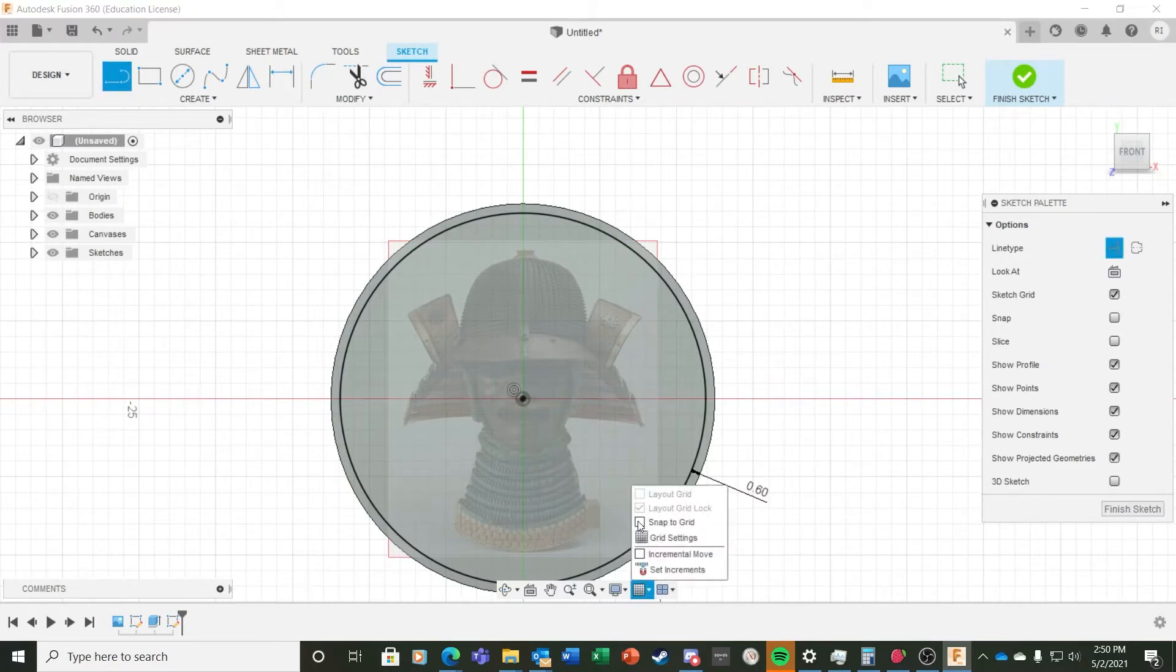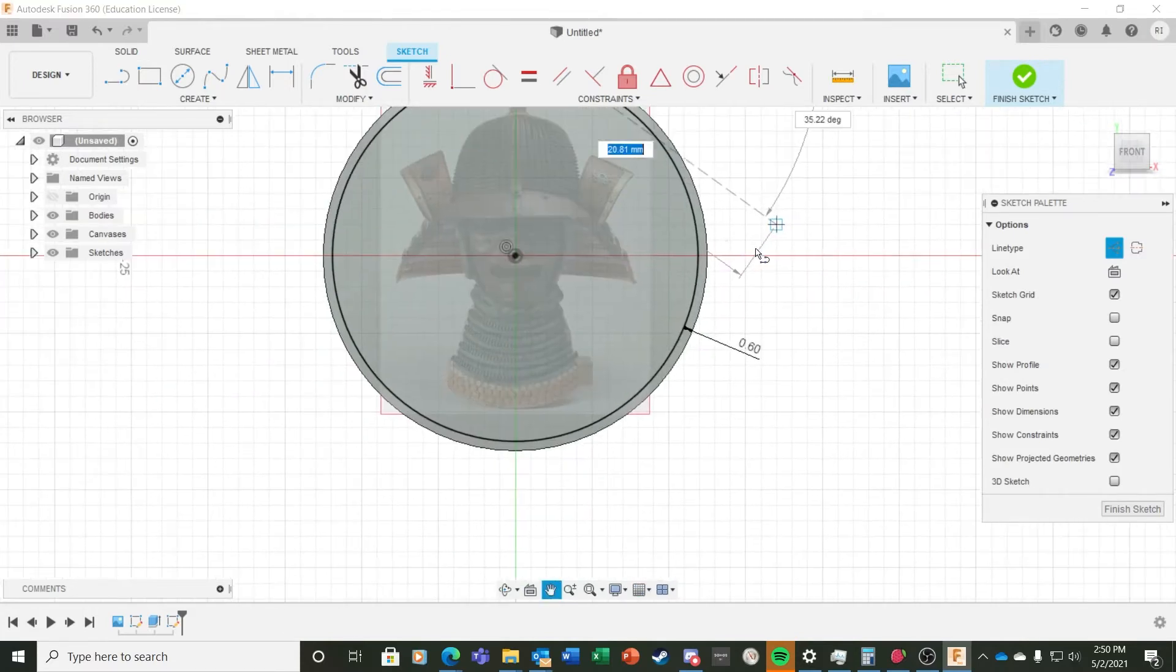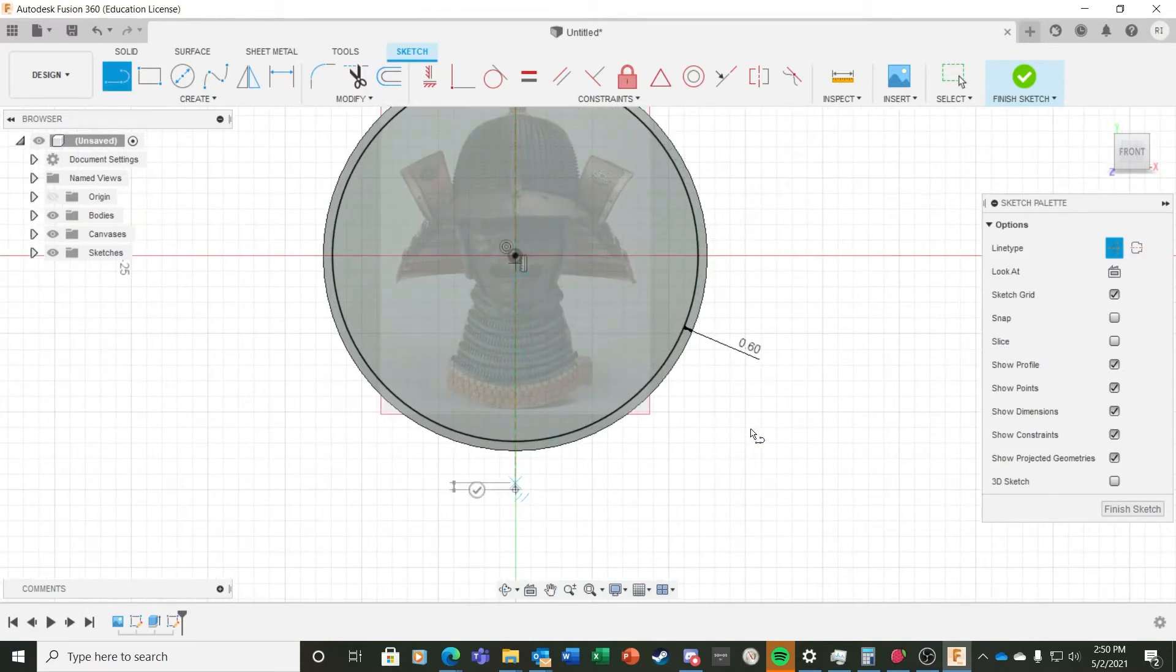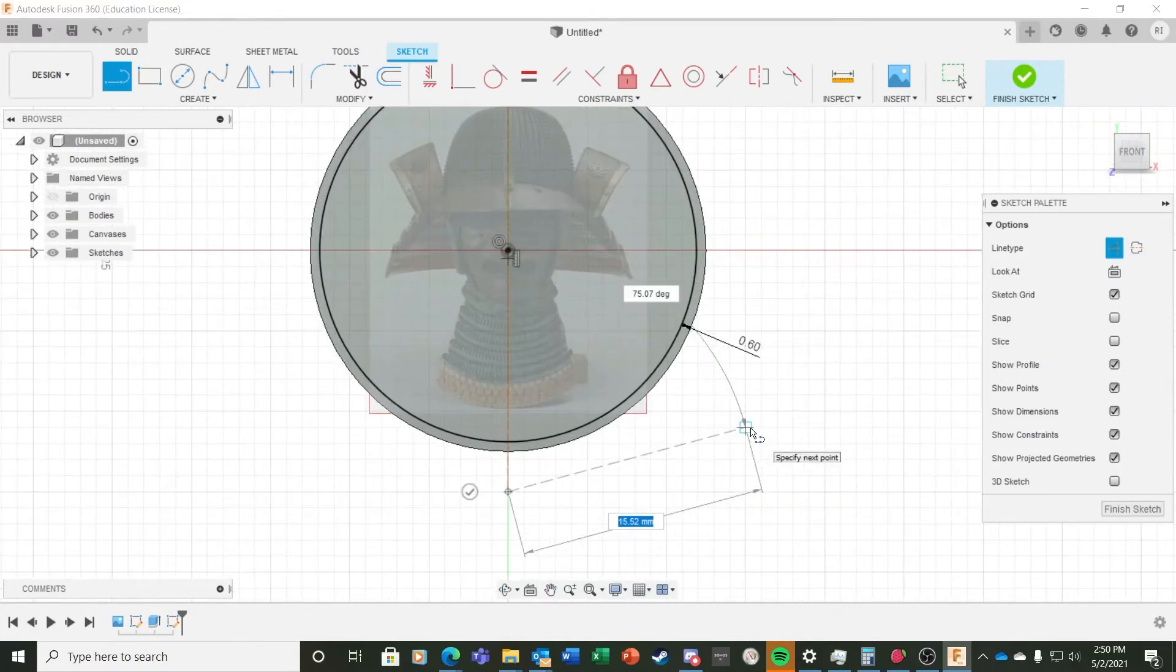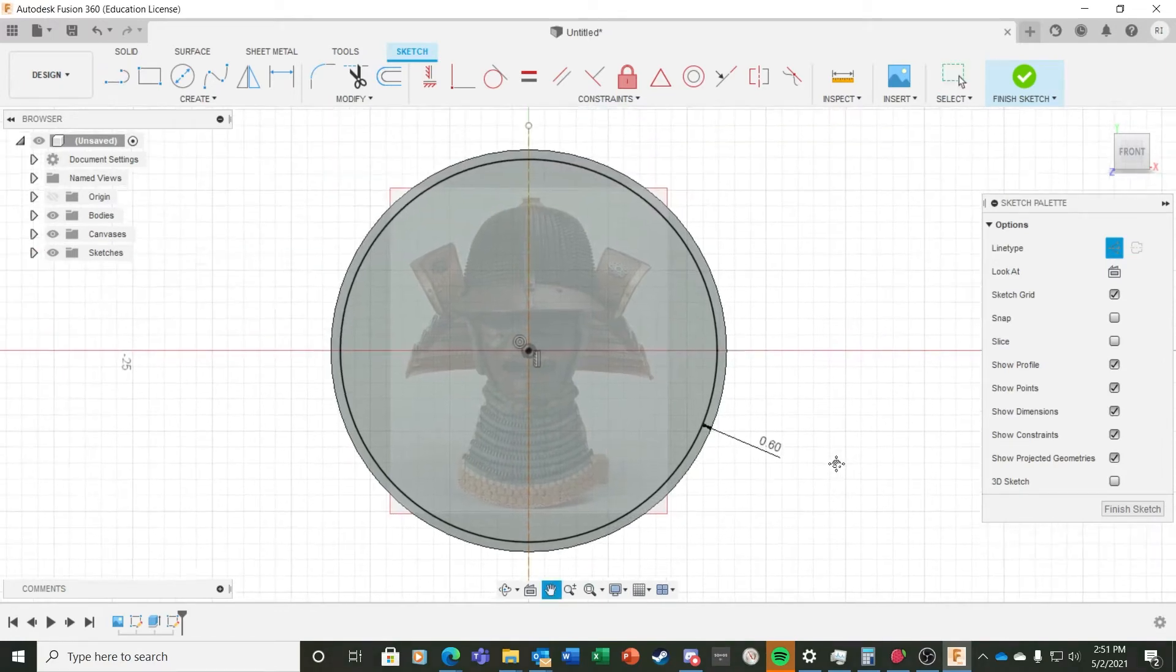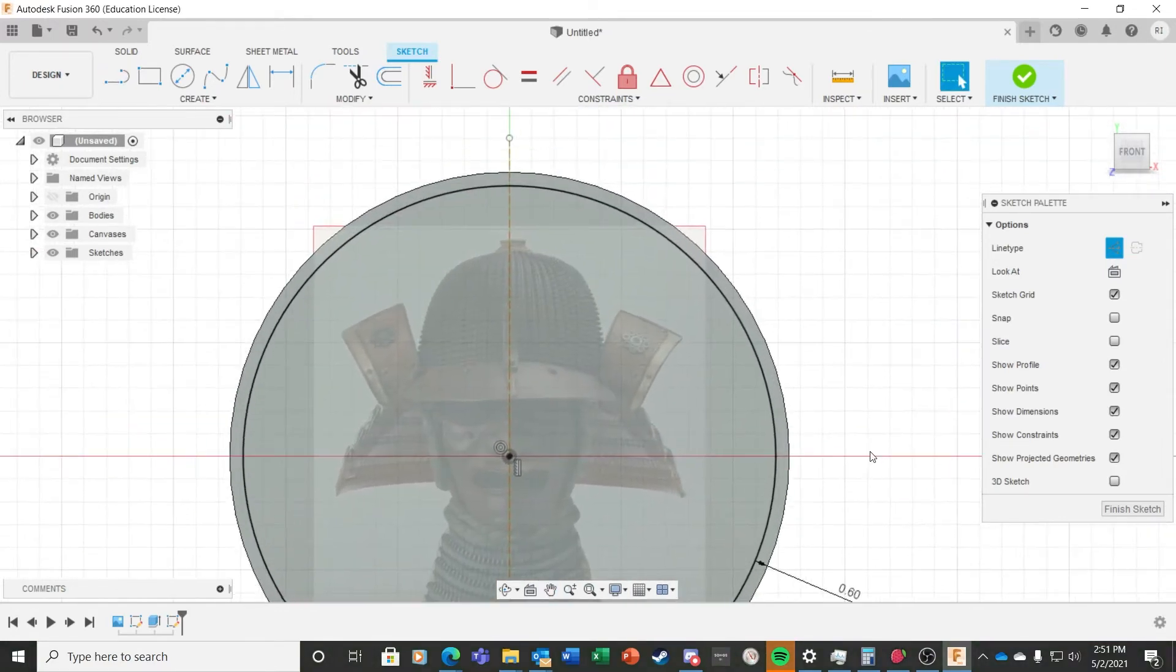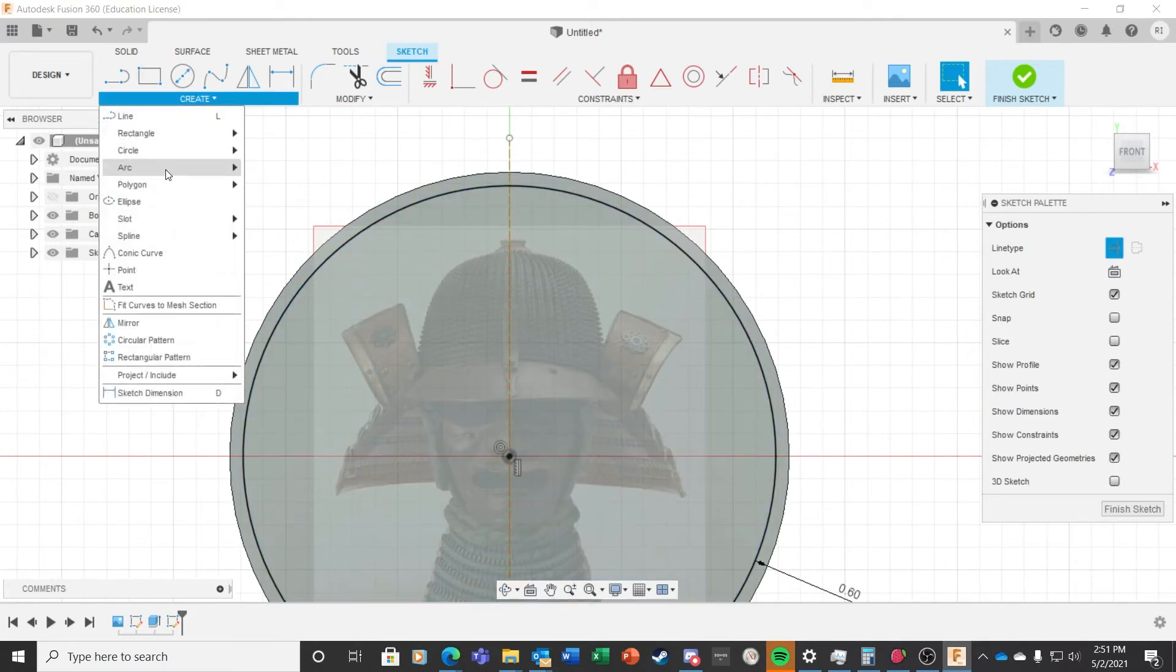Because the helmet is symmetrical, I only intend to draw one side of it. I'll use this half design to then mirror over to the other side and make a complete helmet. To set myself up for this later step, I create a vertical construction line through the center of the token. Once that's done, I begin tracing the helmet.